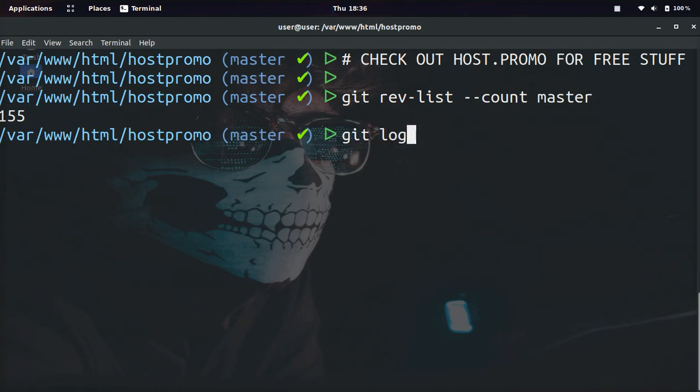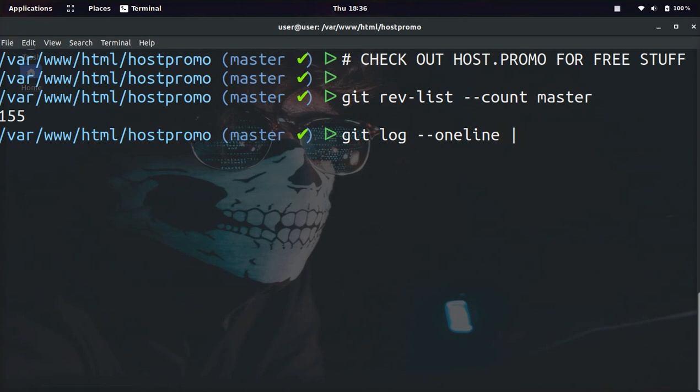And there's one other way to do this. You can do git log --oneline, and then we are going to use the pipe command, which is a Linux or Unix command.